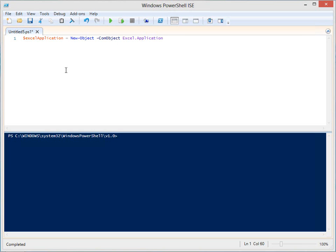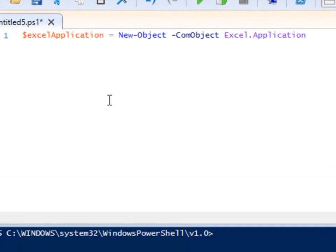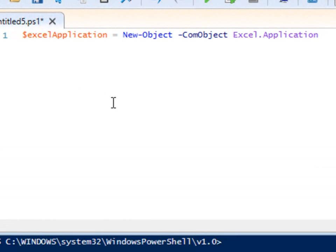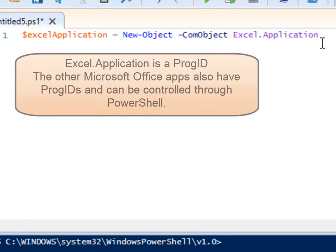Let's start by accessing Excel from PowerShell through a COM interface. $excelApplication equals new-object -ComObject Excel.Application. Excel.Application is called a ProgID. In addition to Excel, you can find ProgIDs for the other Office applications and Internet Explorer.